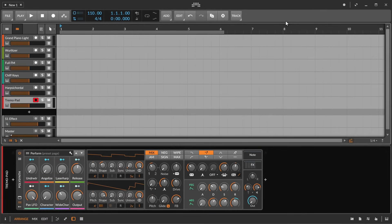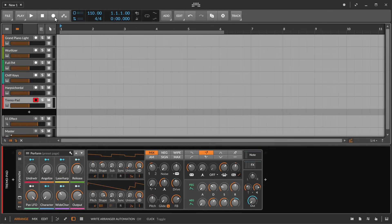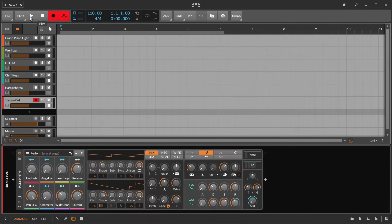To record the notes you are playing to the arranger timeline just enable record and then click the play button up here in the global transport section.